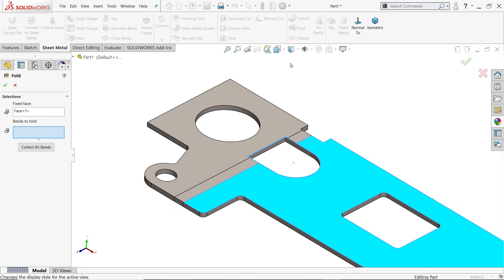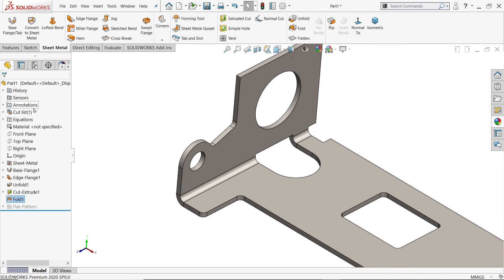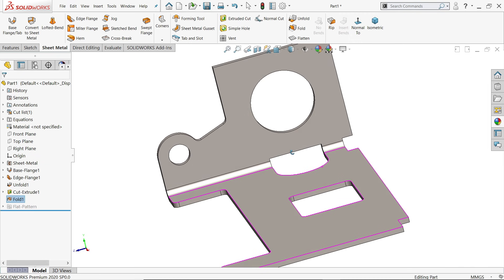Now fold back. Fixed surface is already selected. Collect all bends. Say yes.